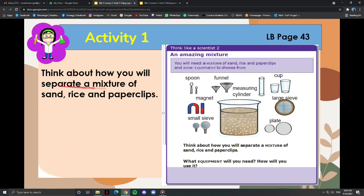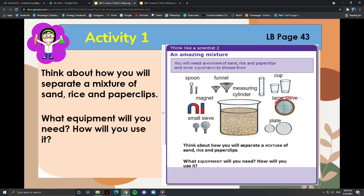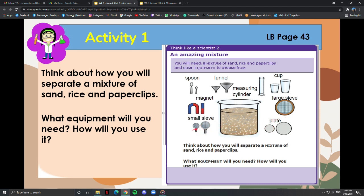Think about how you will separate a mixture of sand, rice, and paper clips. This activity focuses on using simple instruments such as strainers and funnels to separate a mixture by size. To separate the mixture, it is helpful to know the properties of the components — are any of the objects magnetic? What equipment will you need and how will you use it? Strainers would be more efficient than separating by hand. Sand is a non-magnetic solid, so a small-hole sieve can be used to separate it from the mixture. The grains of sand are smaller than the rice, so they will fall through the sieve into the plate below. The rice and paper clips are much bigger and will get caught in the sieve.